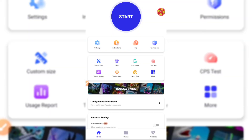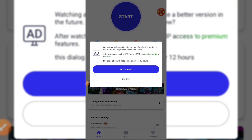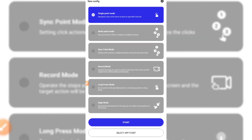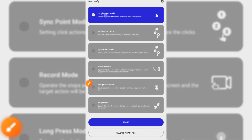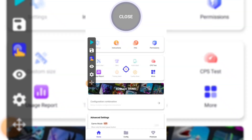Then you will click start. After clicking start, we're going to choose one-point mode. Click start again.